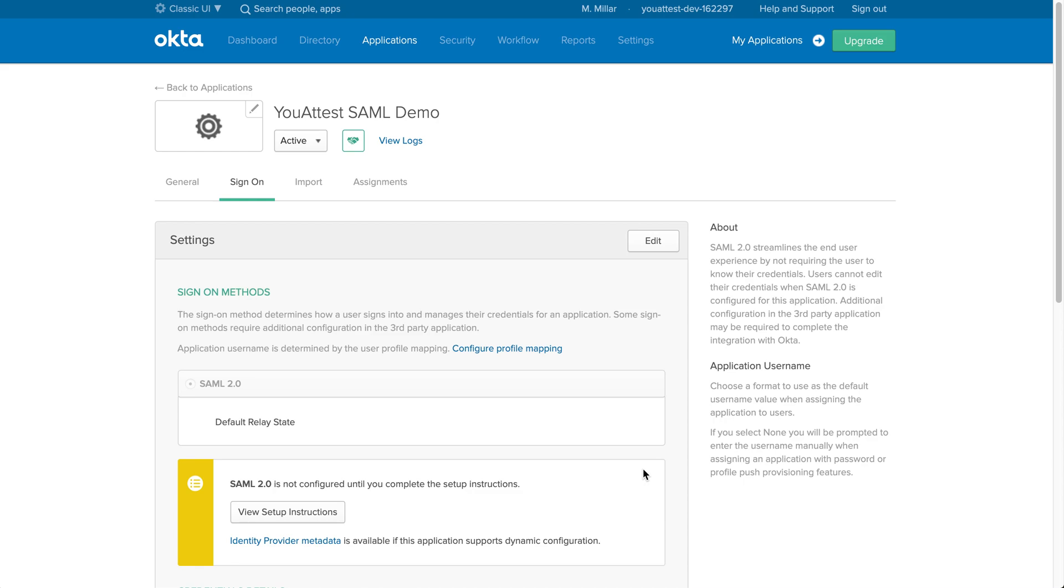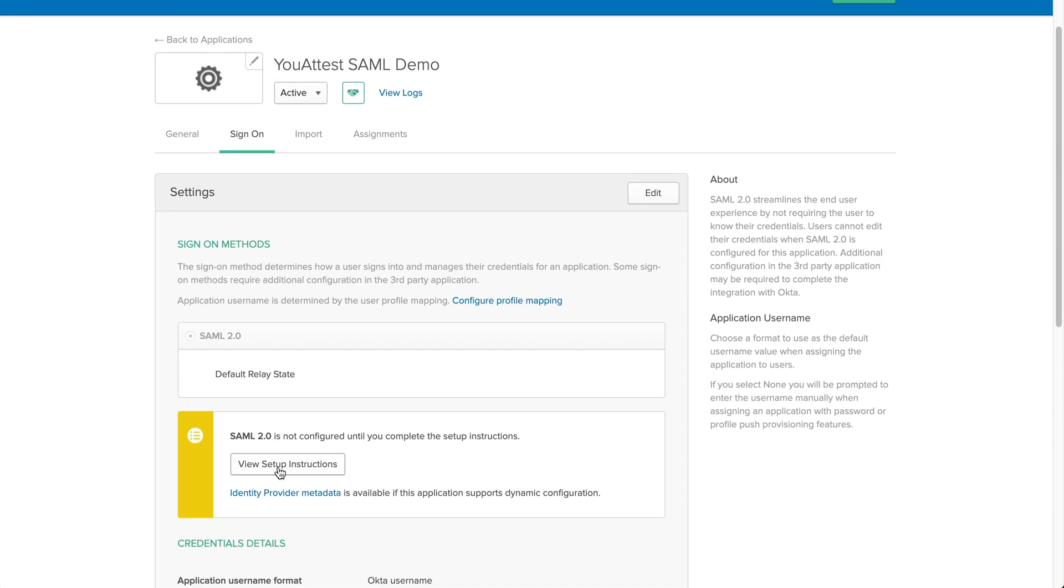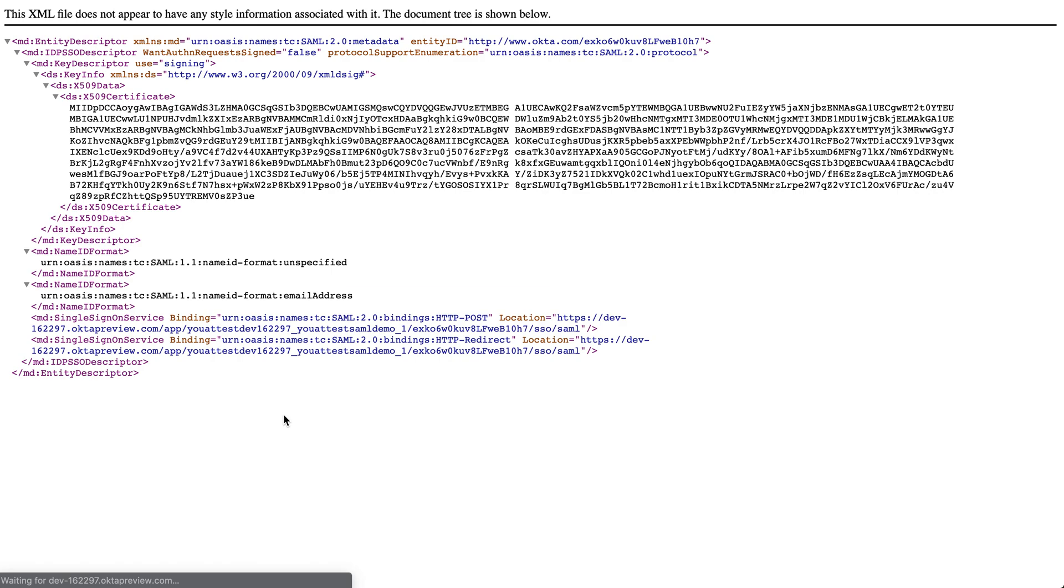Now the next step is to go to your identity provider metadata. You're going to go over here and now you see all this. What you're going to do is select the last bit of text here, copy this, and now you're going to go back.